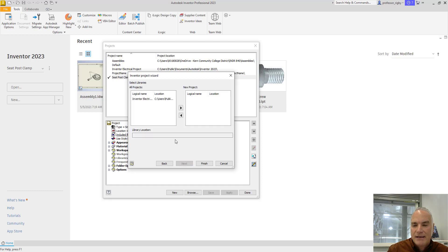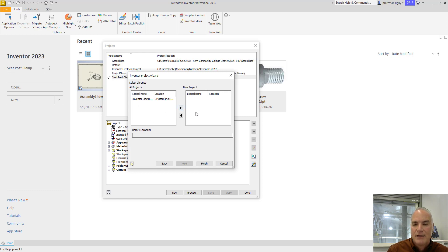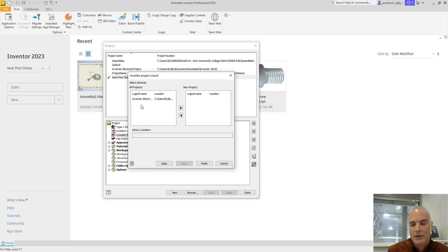If I choose next, it will have a list of libraries that I can use. And this is going to be in all of the projects. This one's only in this one. But since this Inventor Electrical Library is in all projects, it'll be included in this one. I can just click finish.